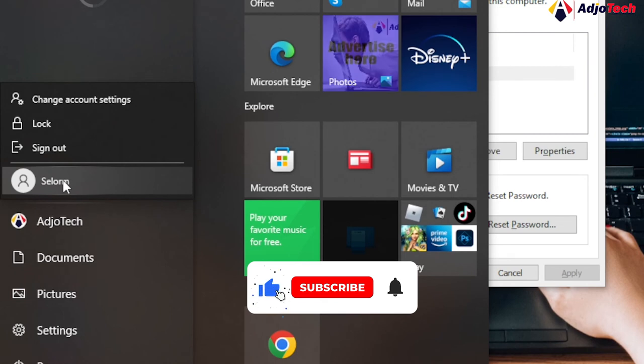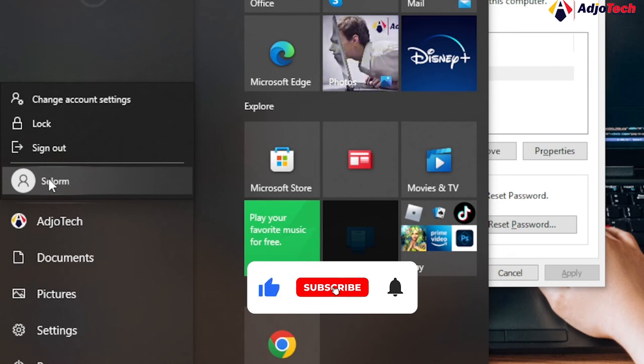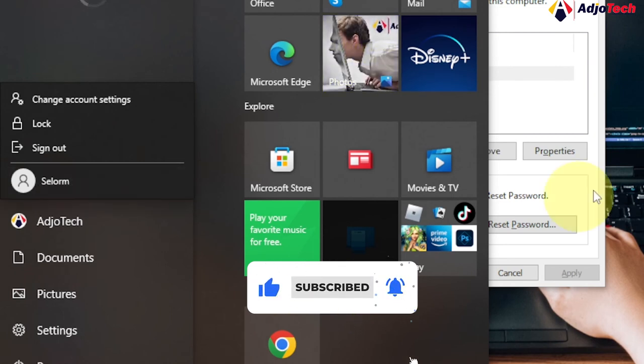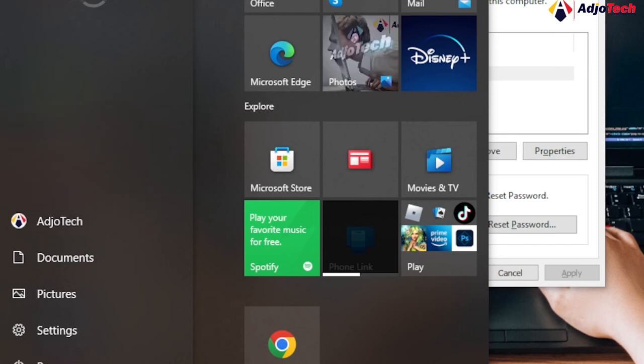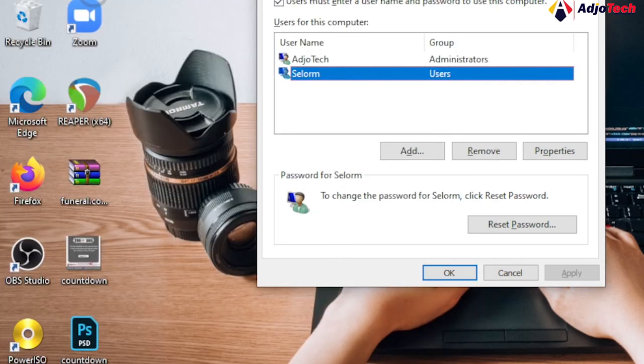Thank you for watching my video. Like, subscribe for more of my YouTube videos and also let me know in the comment section if you need anything. Subscribe to my YouTube channel till I come your way again. Bye.